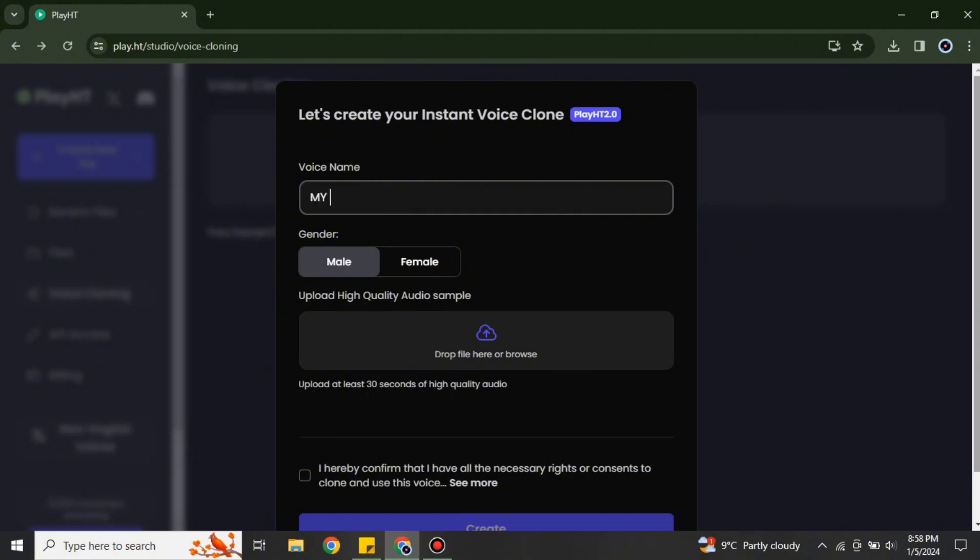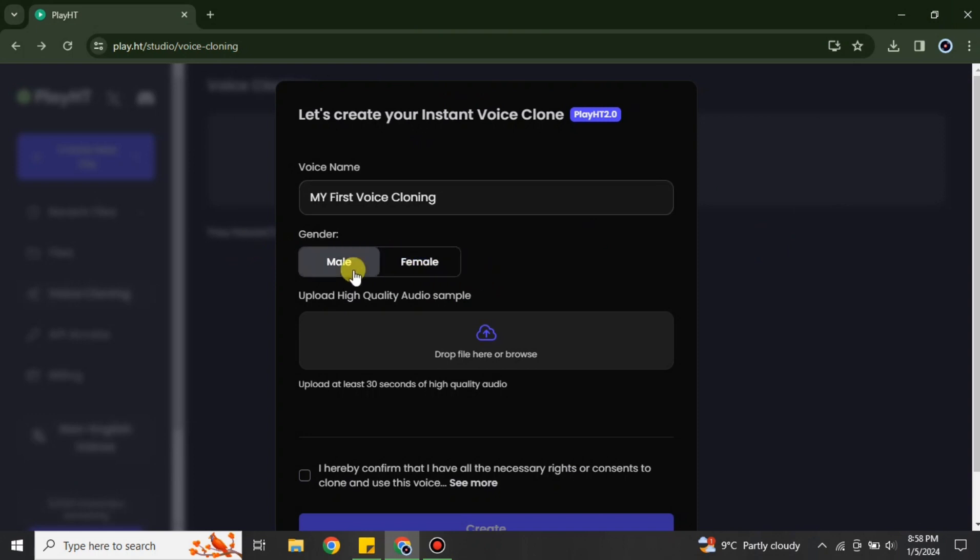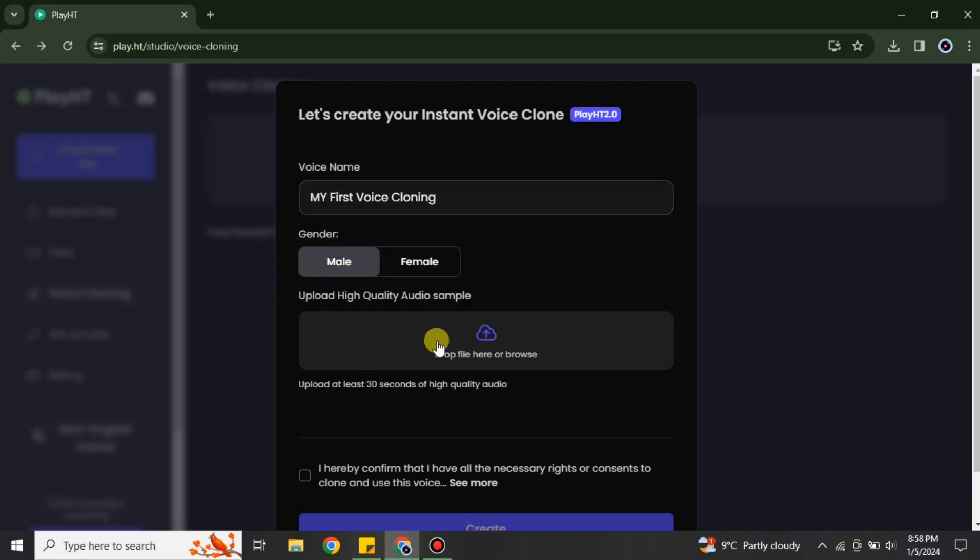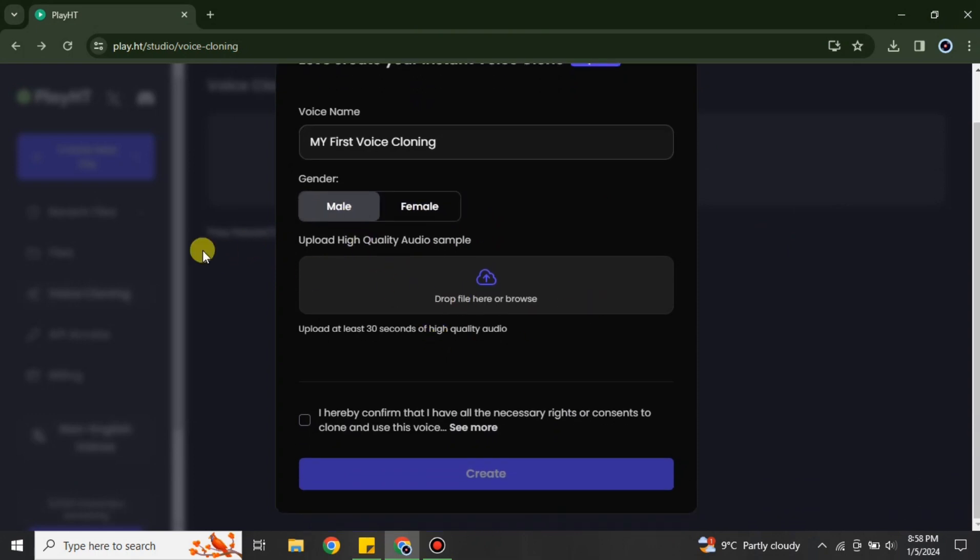Once you get there, first we have to give a name to this file. It could be anything, whatever name you would like to give it. You can go with that option. And after name, you have to choose the gender of that voice. There are two options available, so you have to choose within it.